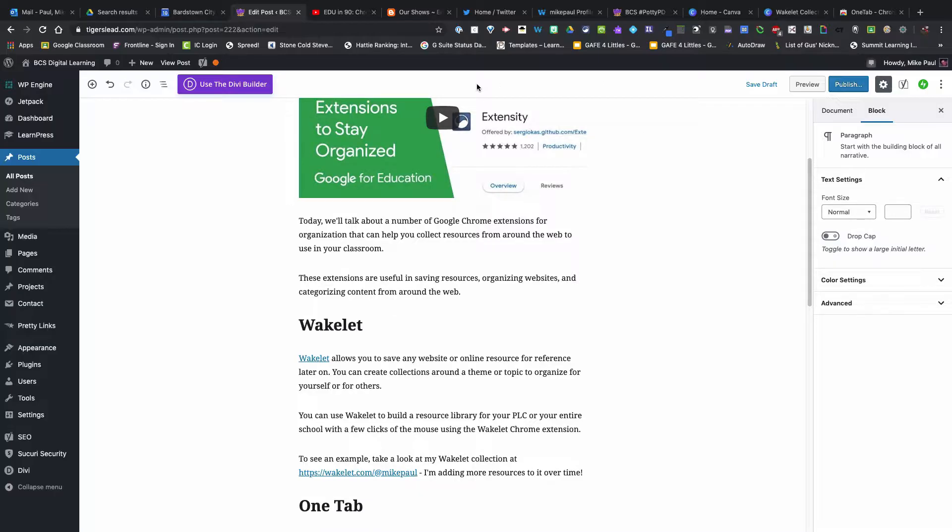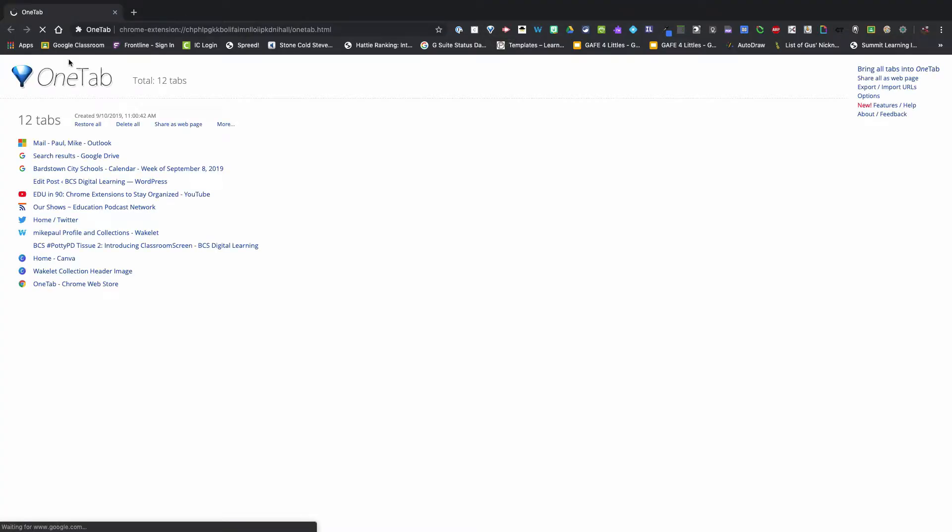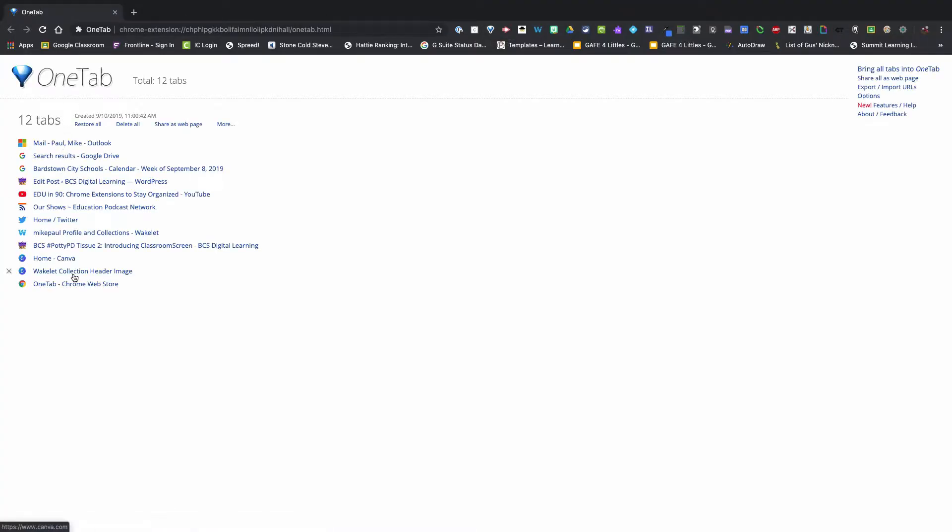Here's my OneTab extension right here. I click that button and as you can see, all of those tabs go down and now I just have a list.